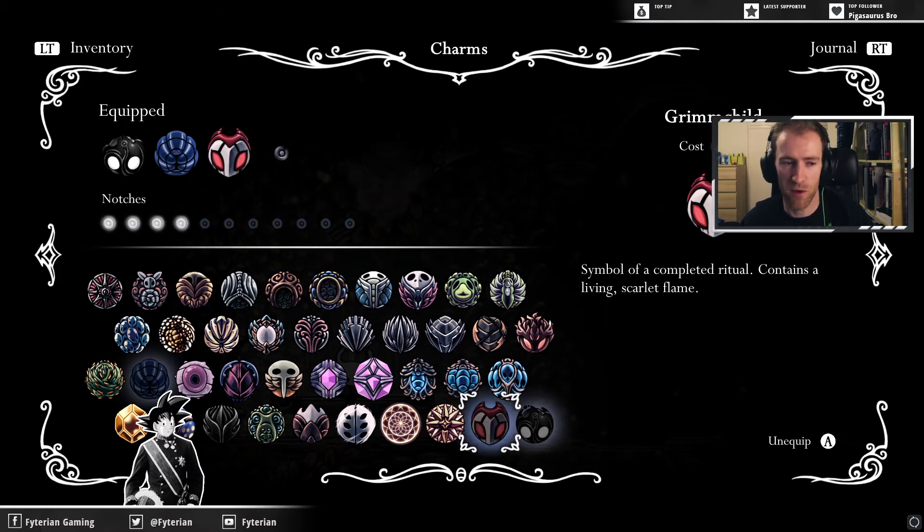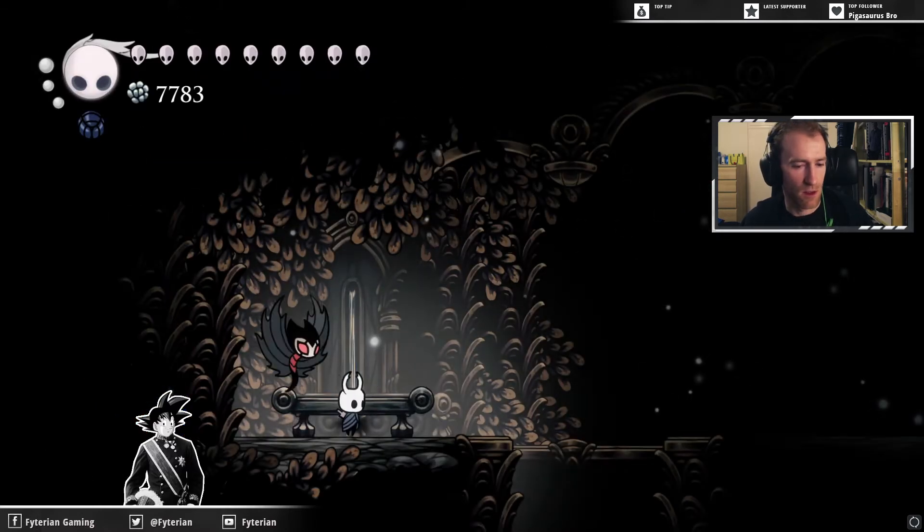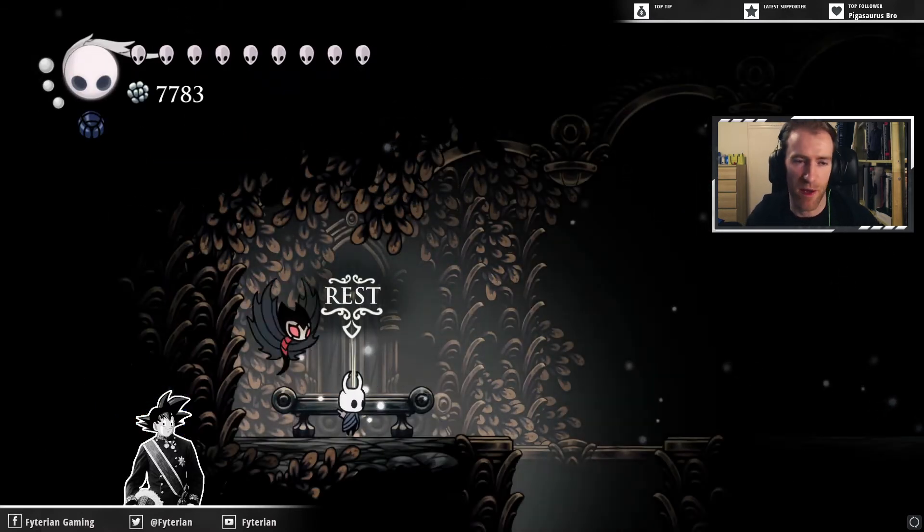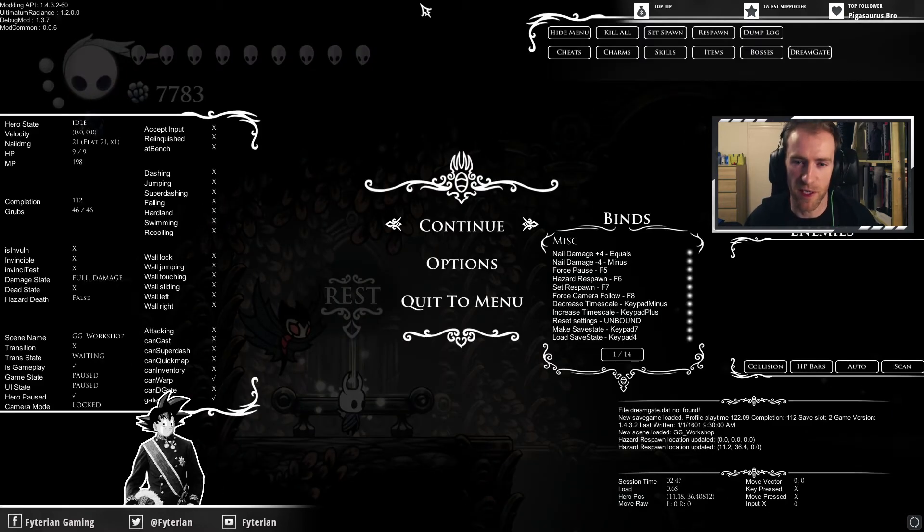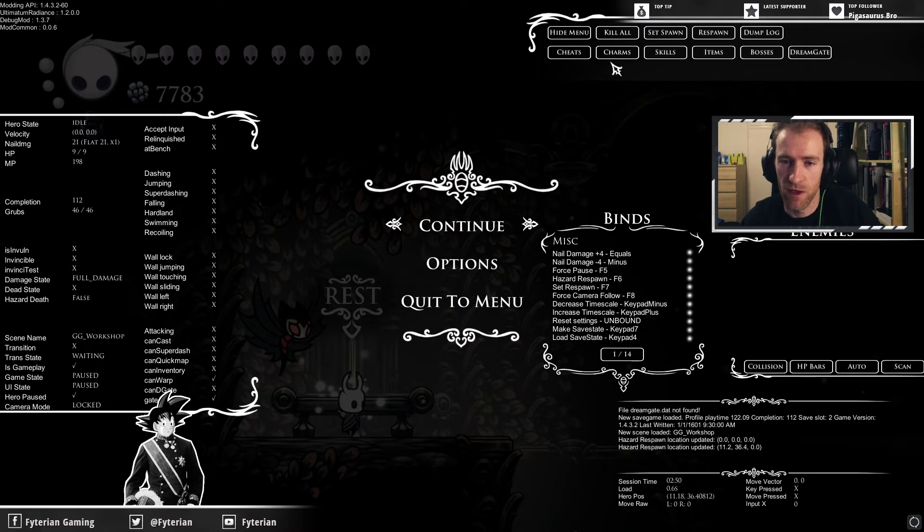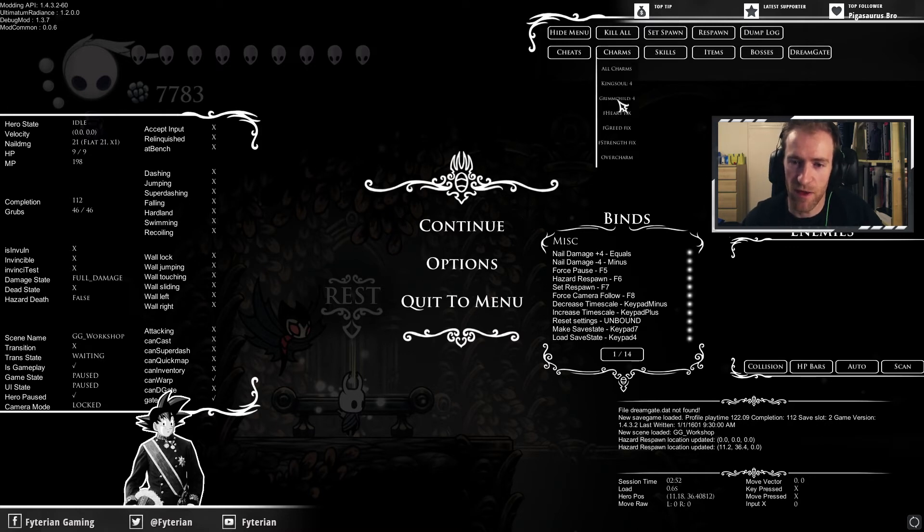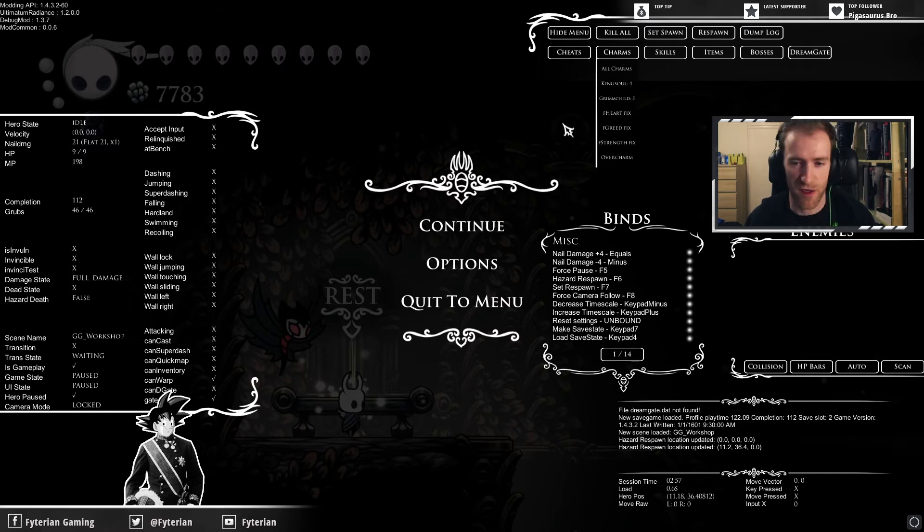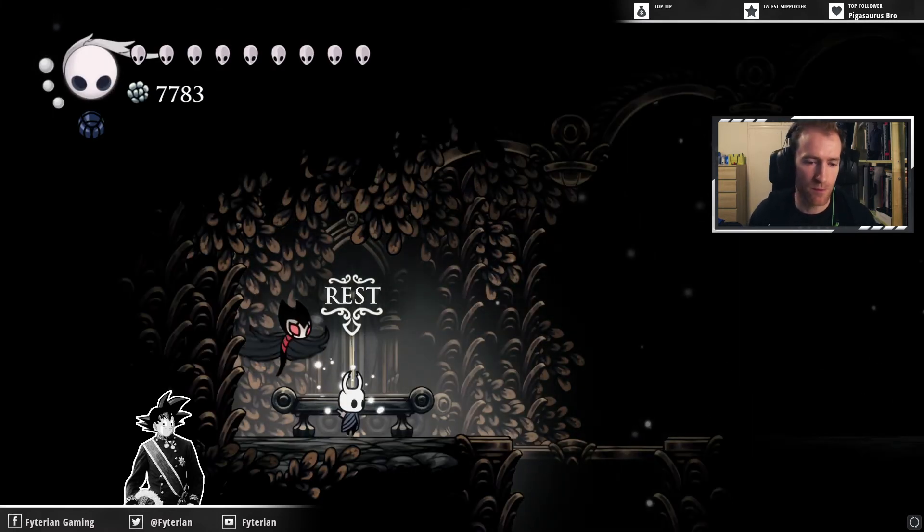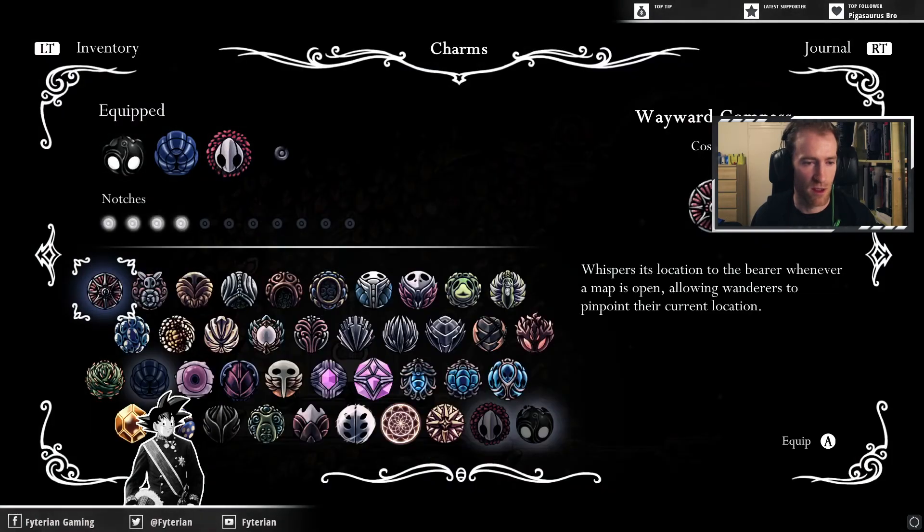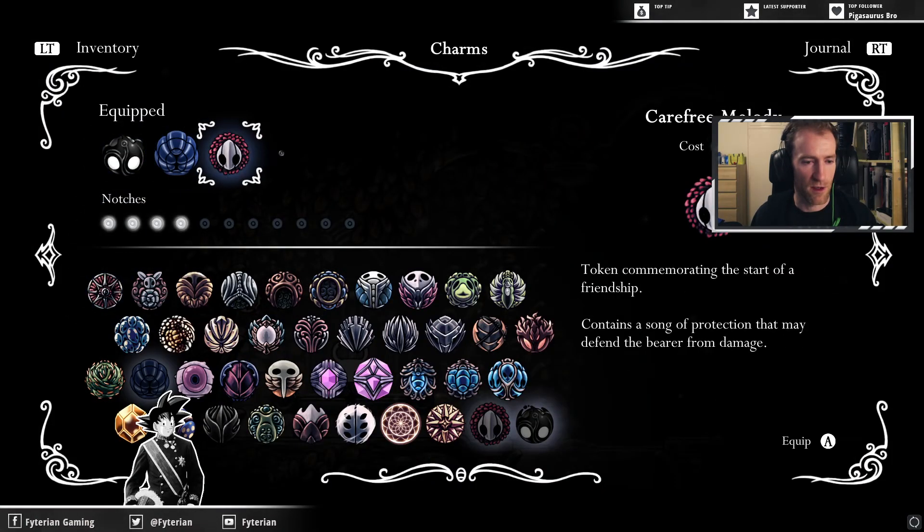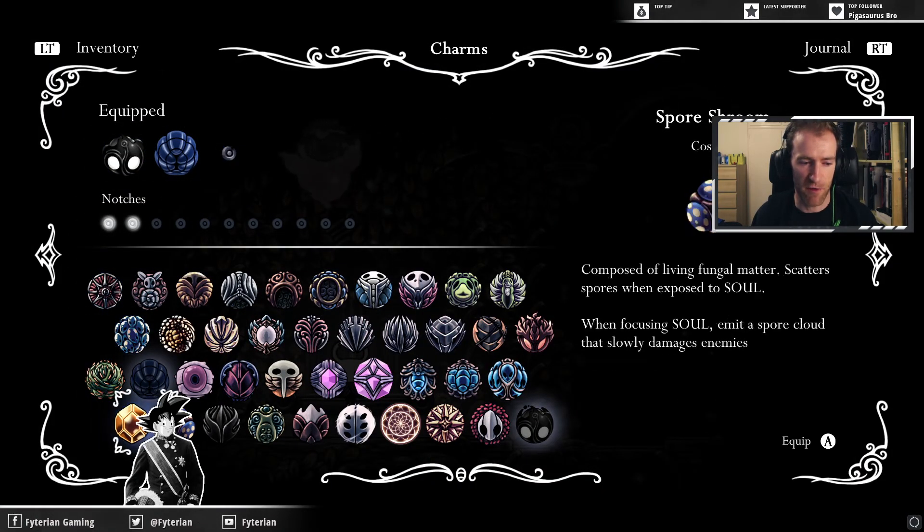Equip the Grim Child charm, get off the bench, force quit your game, and press F1 to bring up the debug mod. Go into charms, and then, see, my full Grim Child is at level 4. Hit it to level 5. Press F1 to get out of debug mod, hit the bench again, and this time, you'll see that you have Carefree Melody.